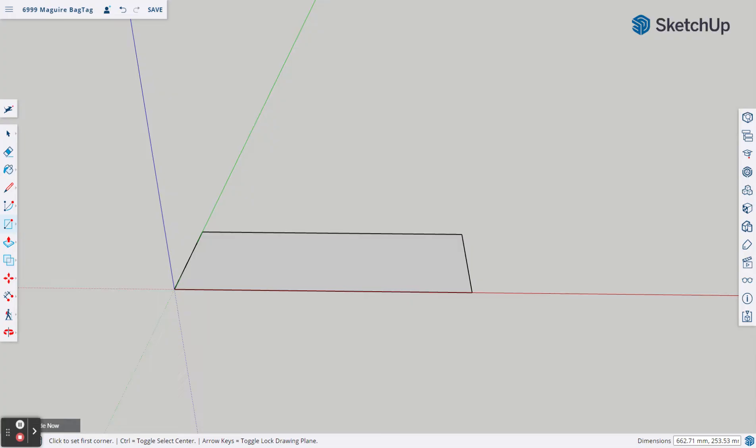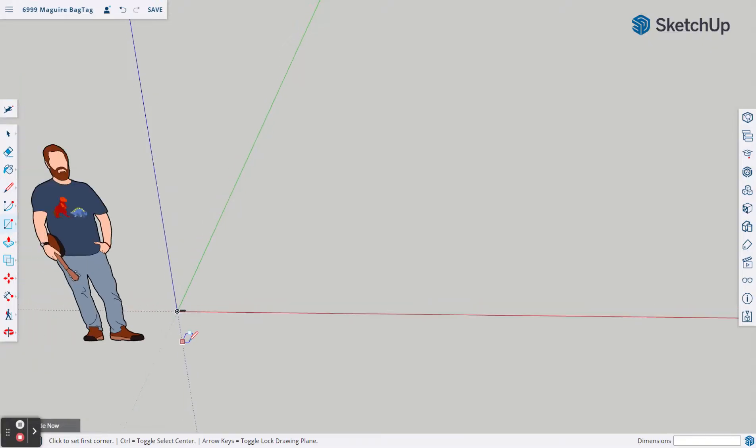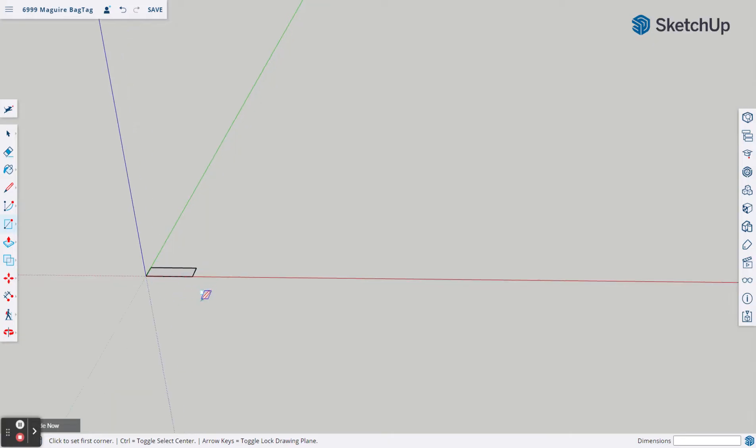Once I let go of the mouse, if I look in the lower right-hand corner of the screen, it'll show me how big I actually made that. You're going to type in the following numbers: 75mm, 25mm, and hit Enter. Now you have a 75 by 25 millimeter rectangle. If I zoom out just a little bit, you'll see how small that is compared to our statue guy named Ty.